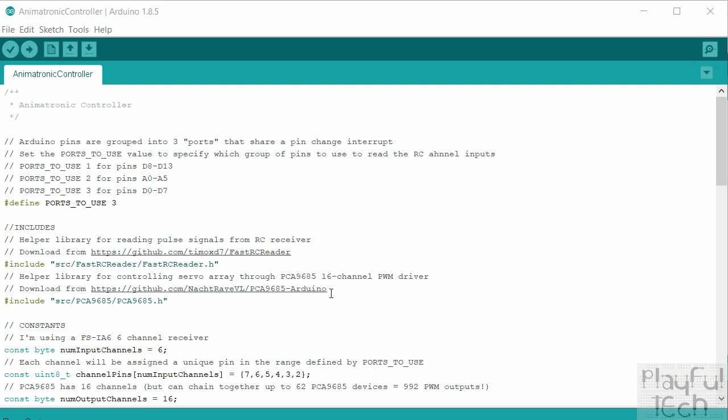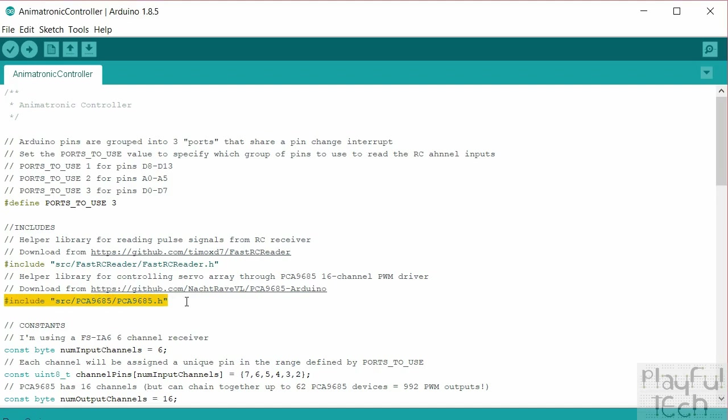So the first thing is I'm making use of a library which you can download from this link here and include it in your code using the following line. So this library is just going to mean that it's easier to address rather than each servo individually. What we can do is assign an array of all the servos and the values that we want them to have, and then we send that to the controller using the functions from this library and that will send the correct pulse values to move the servos. So it just makes it more convenient really.